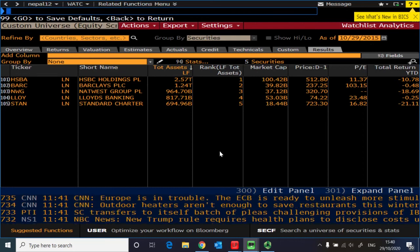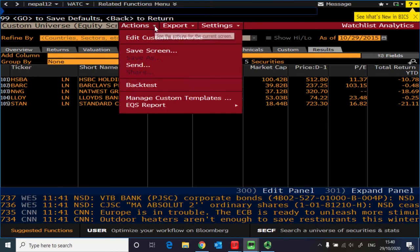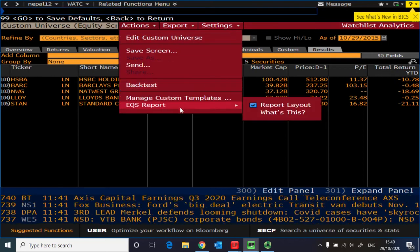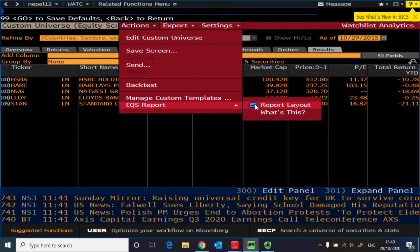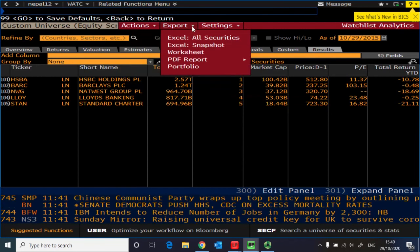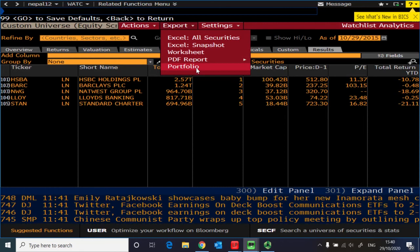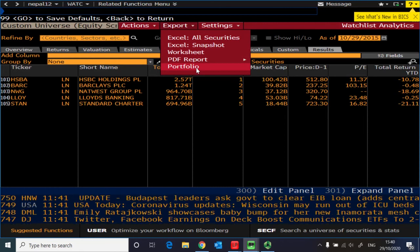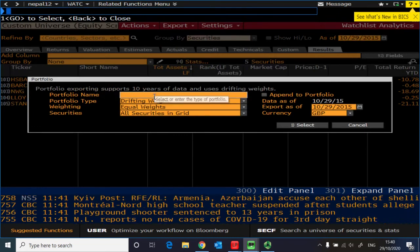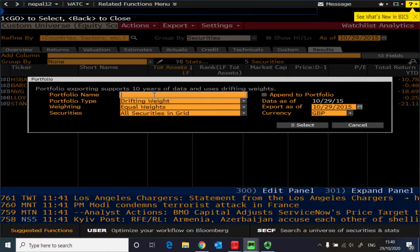And it's easy in Bloomberg. What you need to do is go to actions and first verify that EQS report is checked in. So if this is confirmed, then the next step is to go to export and create the portfolio consisting of these five banks from 2015.